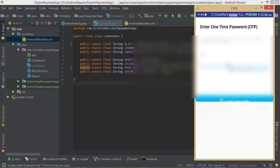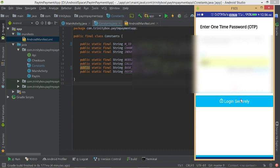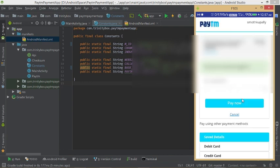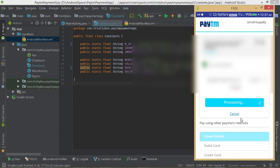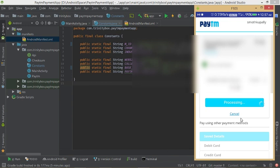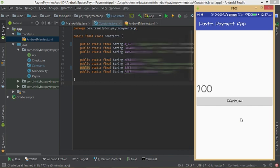Enter the OTP and login securely. Click Pay Now. We get a success toast, which means the transaction is successful — our Paytm payment app is working.